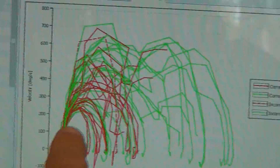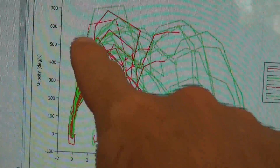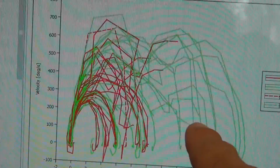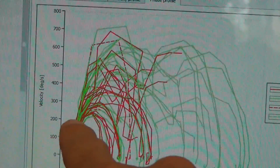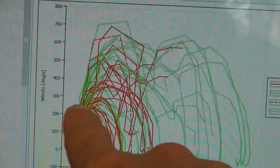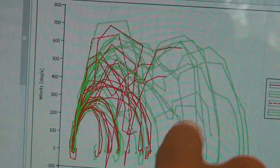When I did the saccadometer test on you, it's showing that those lines are all over the place. When we did your son, you could see that those lines were pretty much the same going right and going left, whereas yours are all chaotic, all over the place.